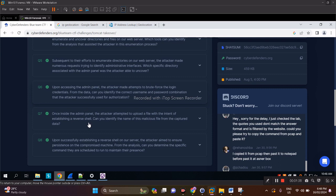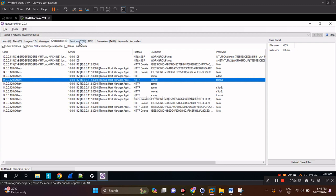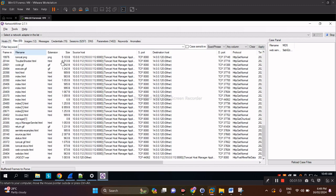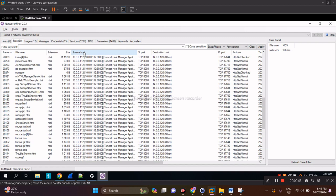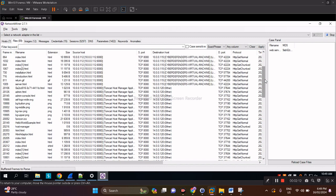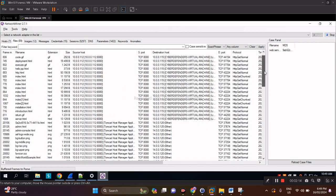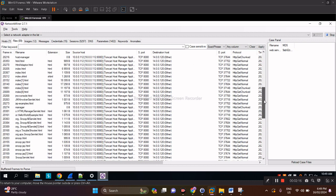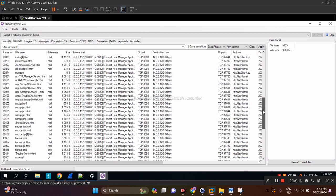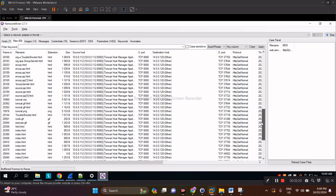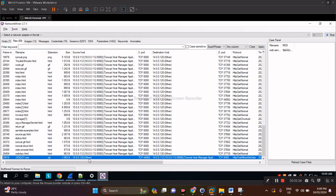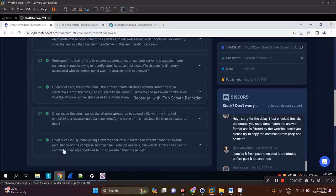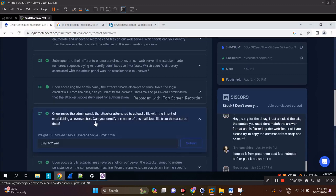Number seven: once inside the admin panel, the attacker attempted to upload a file with the intent of establishing a network shell. Can you identify the name of this malicious file from the captured data? Network Miner to the rescue here. Let's move on to the Files section, carved files from the PCAP. Let's find the file from the offending IP. There's actually only one file coming from that offending IP, and this is that file: a WAR file, jxqozy.war, which gives us the answer.